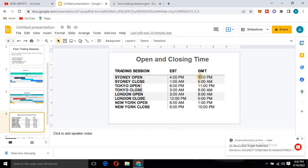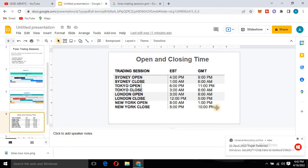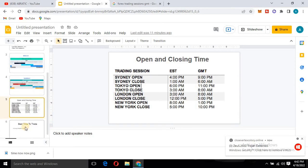In British Mean Time, the Sydney session opens at 9pm and closes at 6am. Tokyo session opens at 11pm and closes at 8am. London session opens at 8am and closes at 5pm, while New York opens at 1pm and closes at 10pm. Each of them lasts for nine hours.